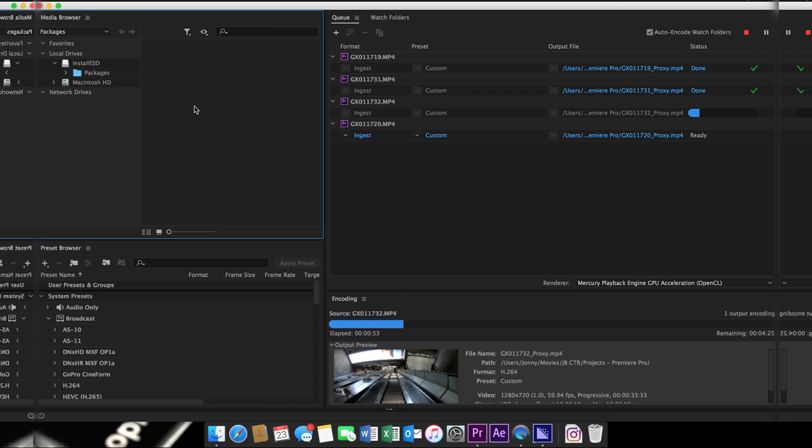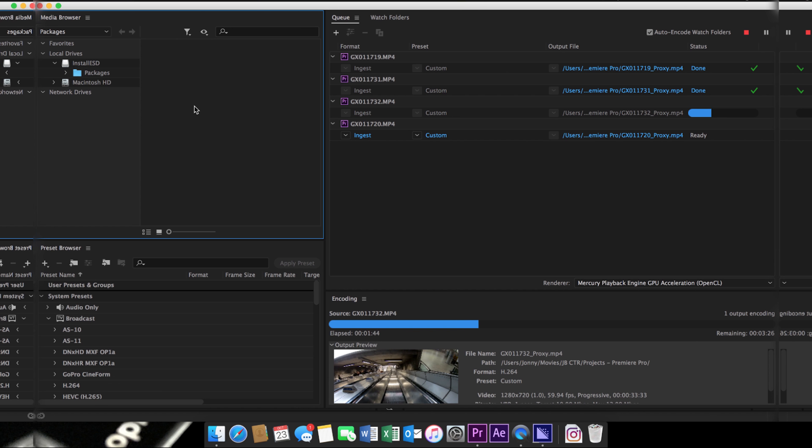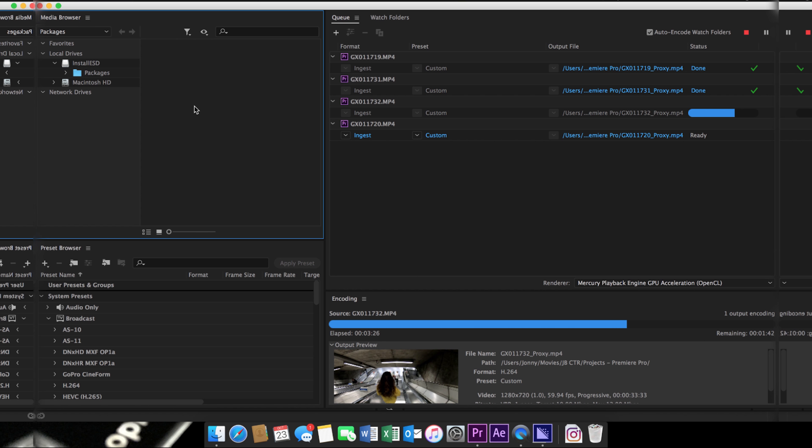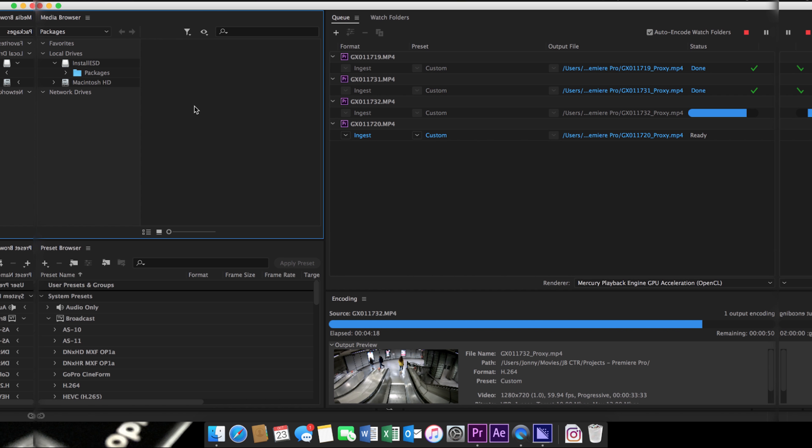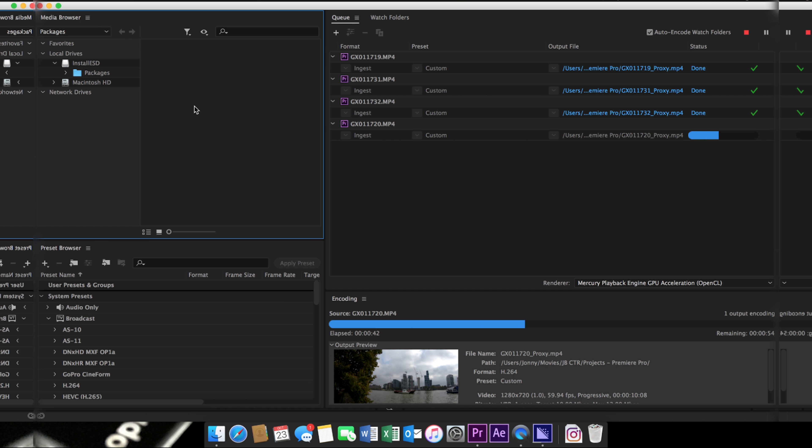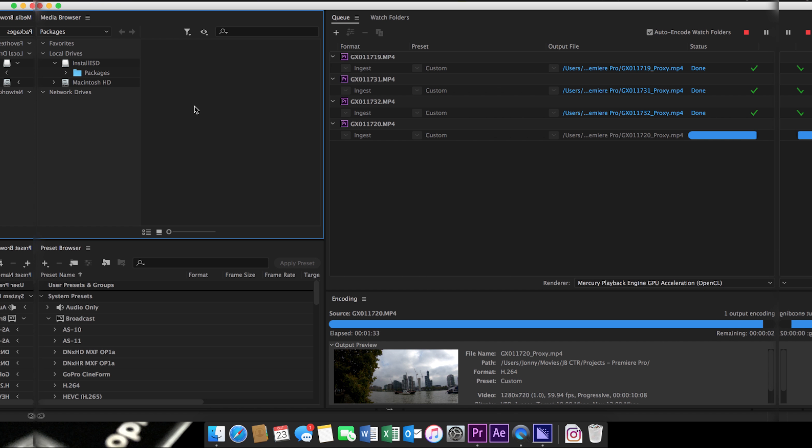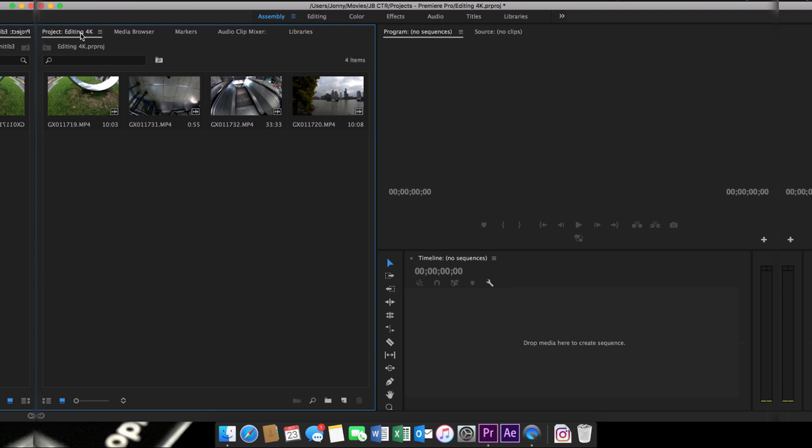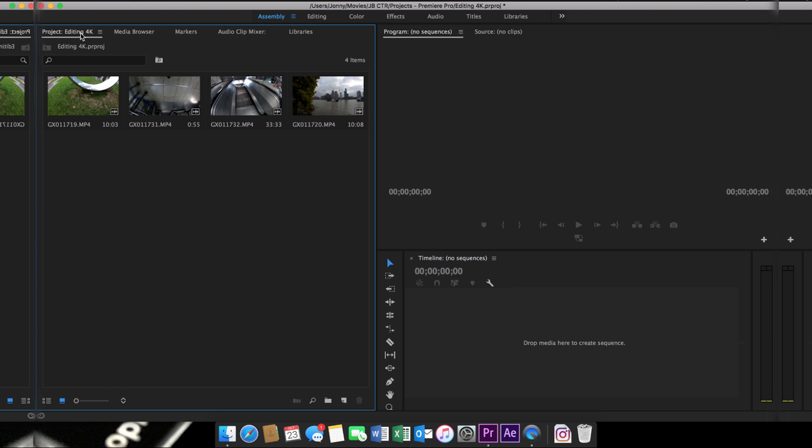Now once your clips are being processed and they finish being processed, they will be stored in the same area that your Premiere Pro files are stored. So be sure to make sure you have enough space there, and once you've completed your editing, make sure you delete those files as well, because they will fill up your hard drive very fast if you continue to edit in 4K using this method.